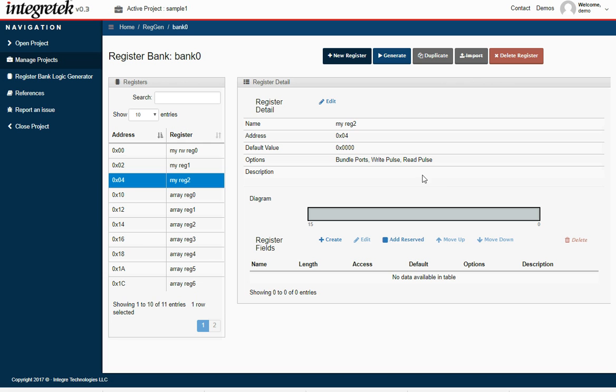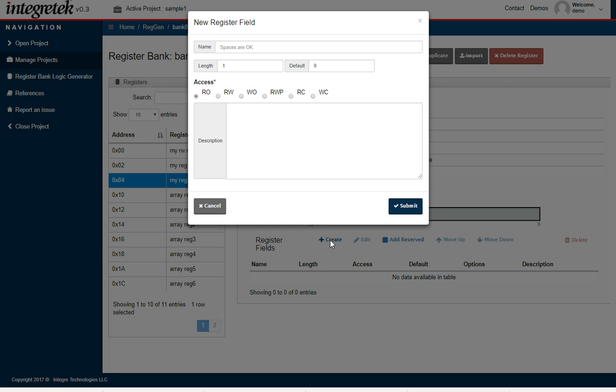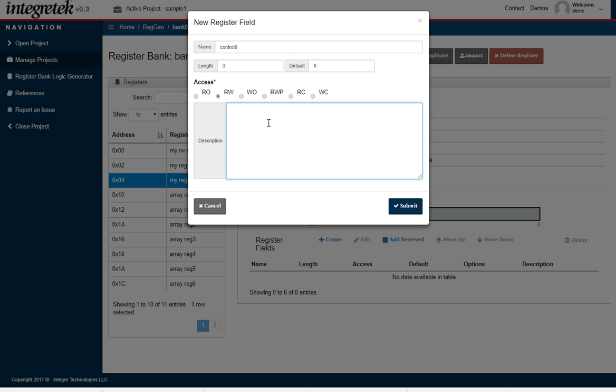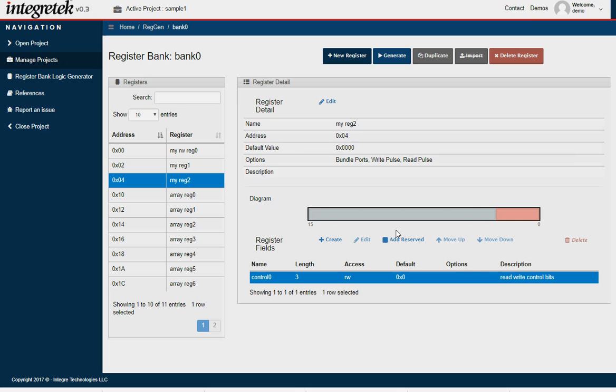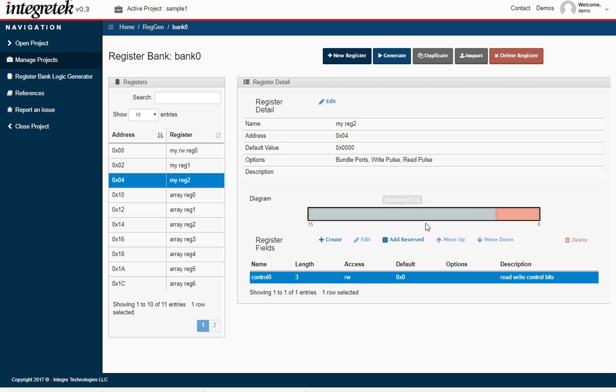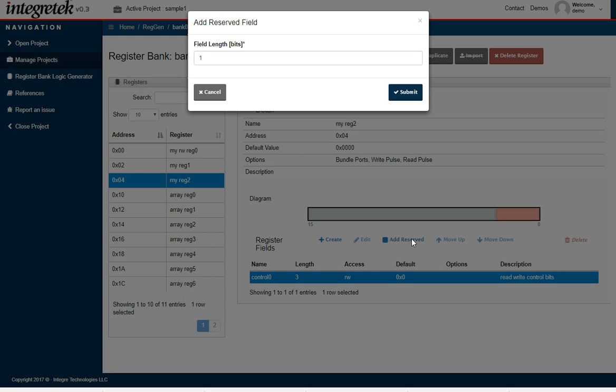So I have a new register with no fields, so I'll start by creating some fields. I'll make the first field control 0, make it 3 bits wide, leave the default value to 0, read-write. Now since I made that 3, I want the next field to start on bit 4 instead of bit 3, so I'm going to add one reserve bit.